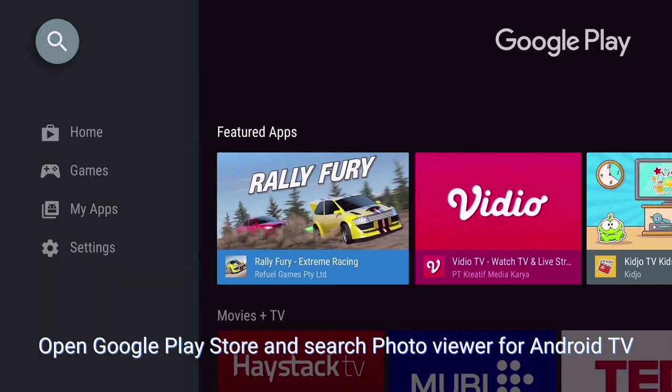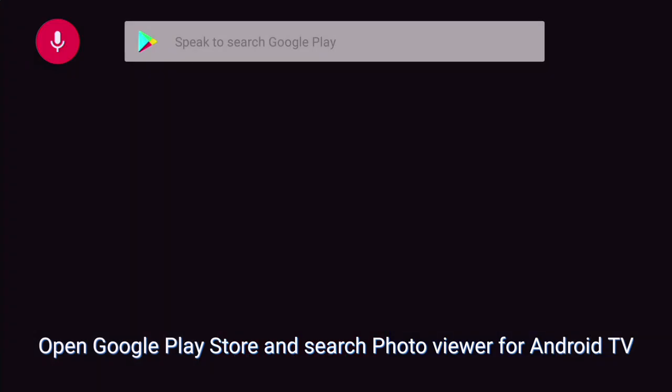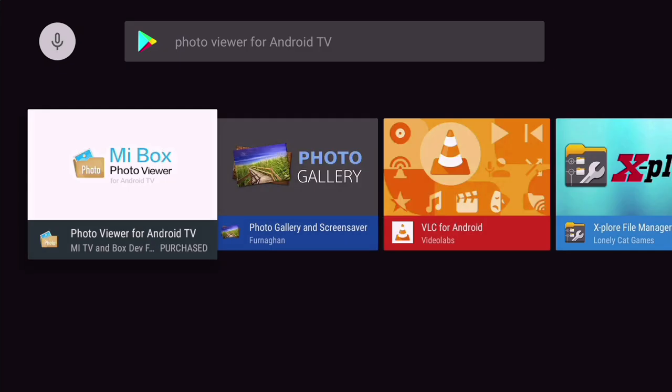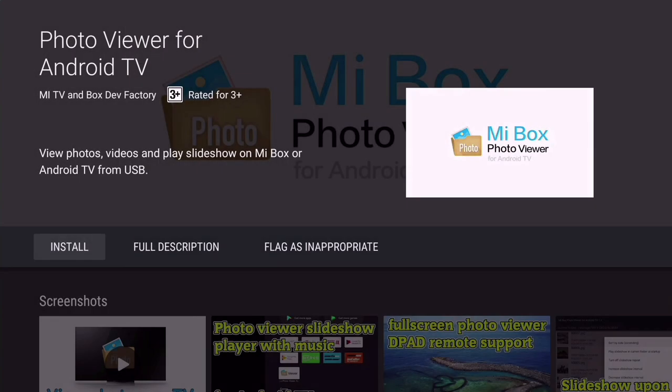Open Google Play Store and search Photo Viewer for Android TV. Install and open it.